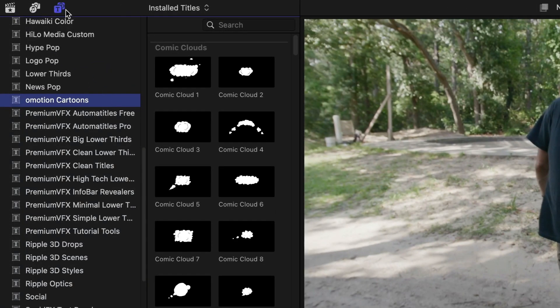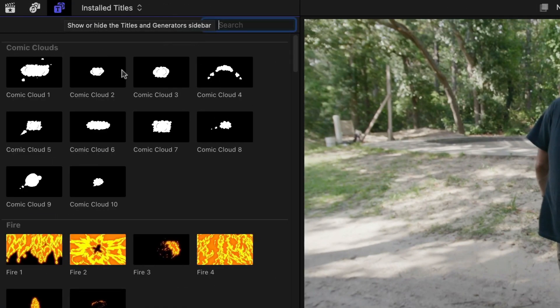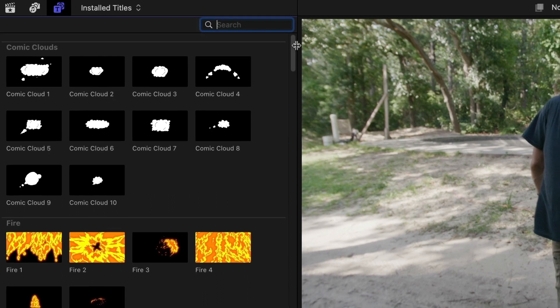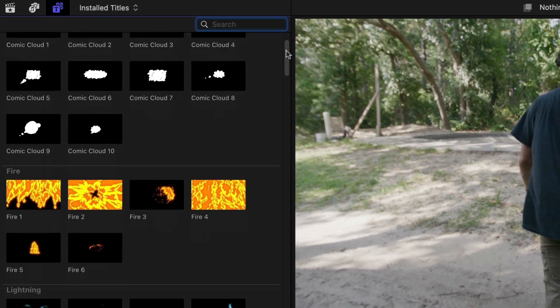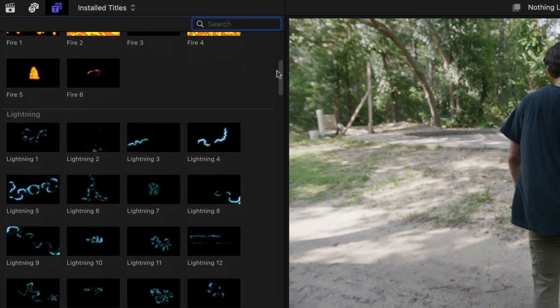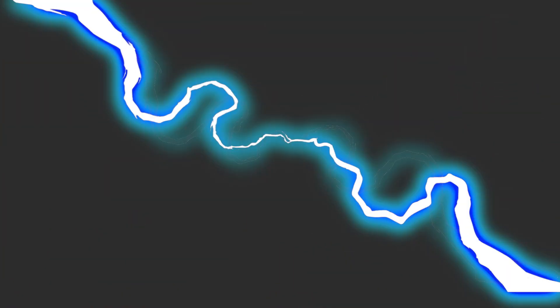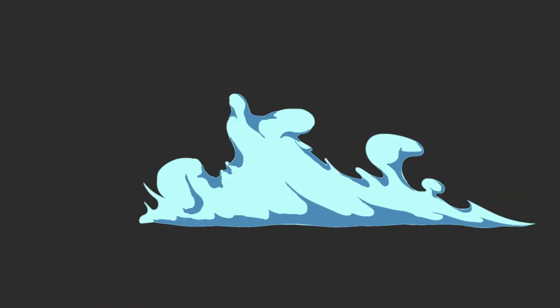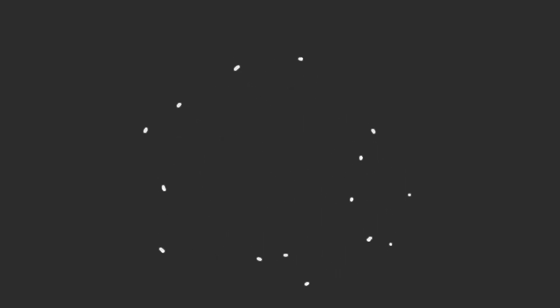The presets are broken up into categories based on the category or style, like clouds, fire, lightning, liquid, smoke, sparks, and strokes. Plus, there are some presets designed for a text or logo reveal and some full-screen transitions.